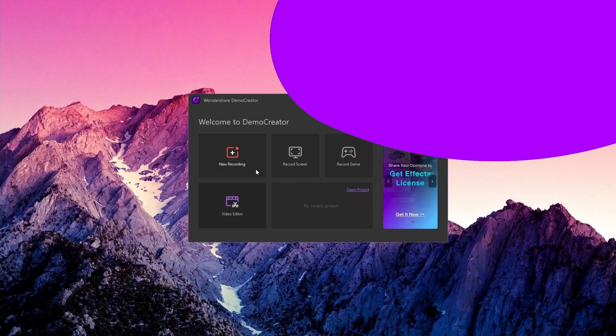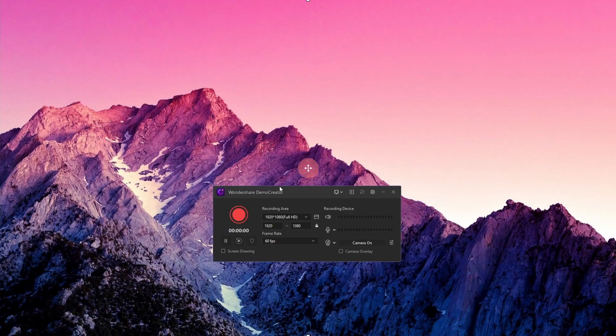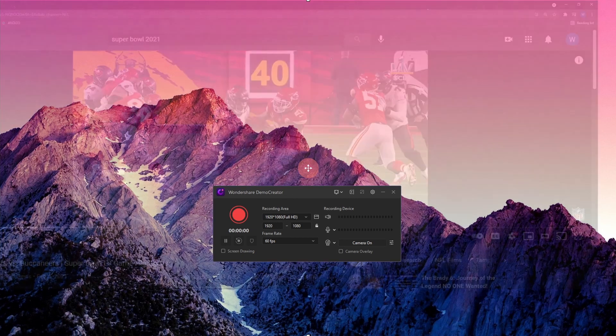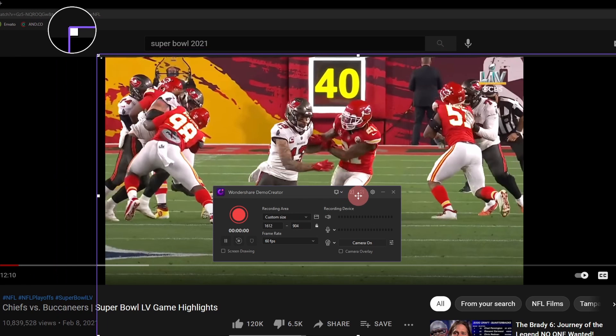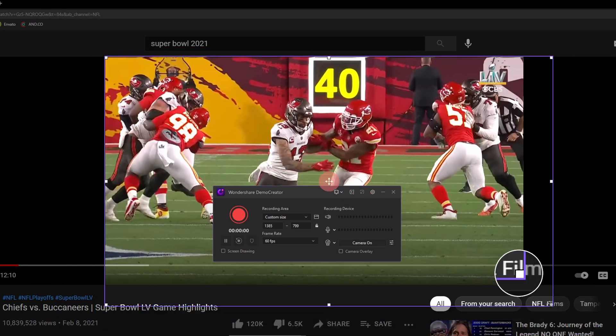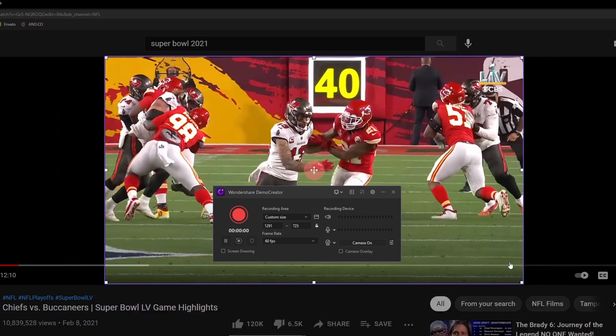At this point, I'm going to record a reaction to a football event. So I can just search for a football event video and adjust the frame to define the area on the screen I want to record.